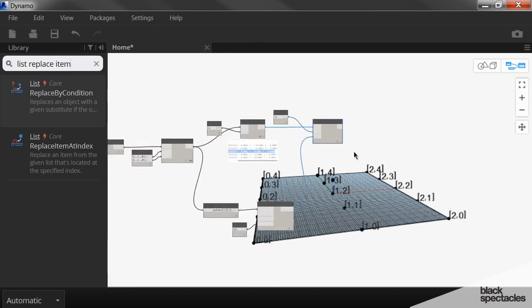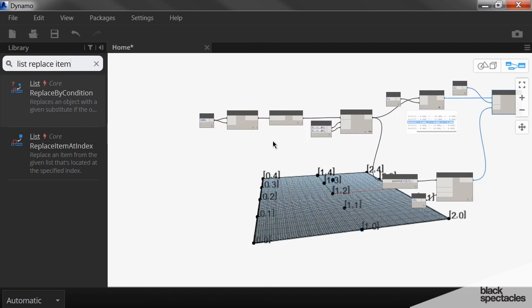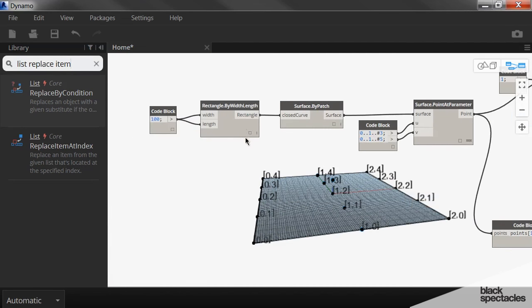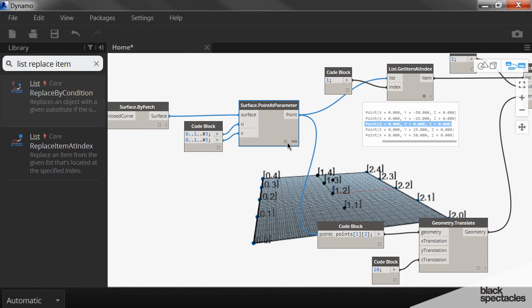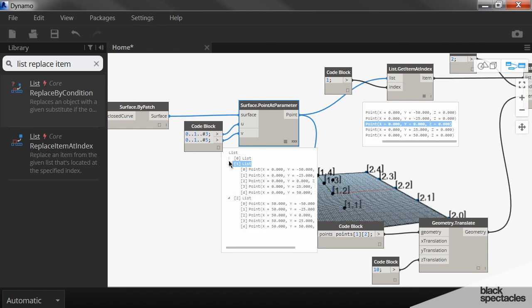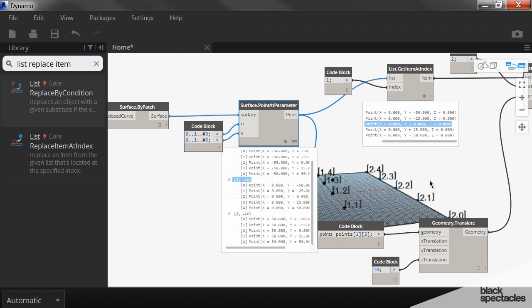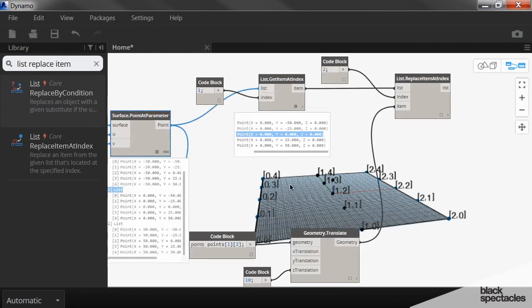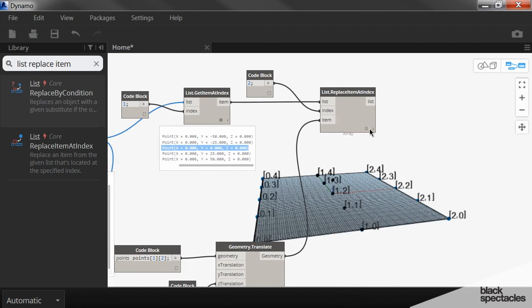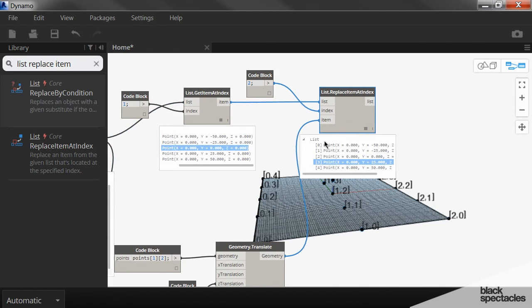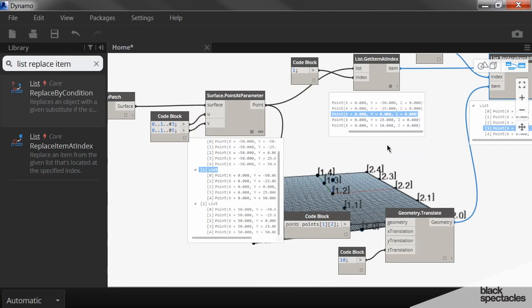So to go all the way back to the very beginning here where we had this original list, 3 sub list of 5 points. Well, now I have a new list of points for what was list 1 back here.